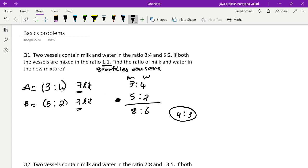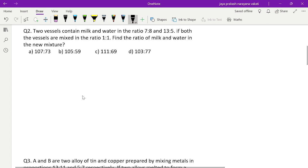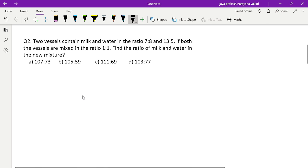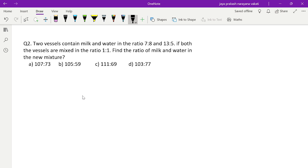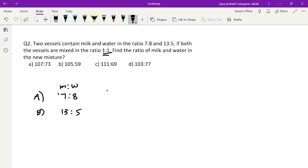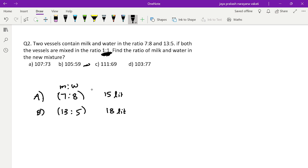Now the second question: two vessels contain milk and water in the ratio 7:8 and 13:5. If both vessels are mixed in the ratio 1:1, find the ratio of milk and water in the new mixture. Vessel A has ratio 7:8, vessel B has ratio 13:5, mixed in 1:1. Checking totals: 7 plus 8 is 15, and 13 plus 5 is 18 — so 15 liters and 18 liters.